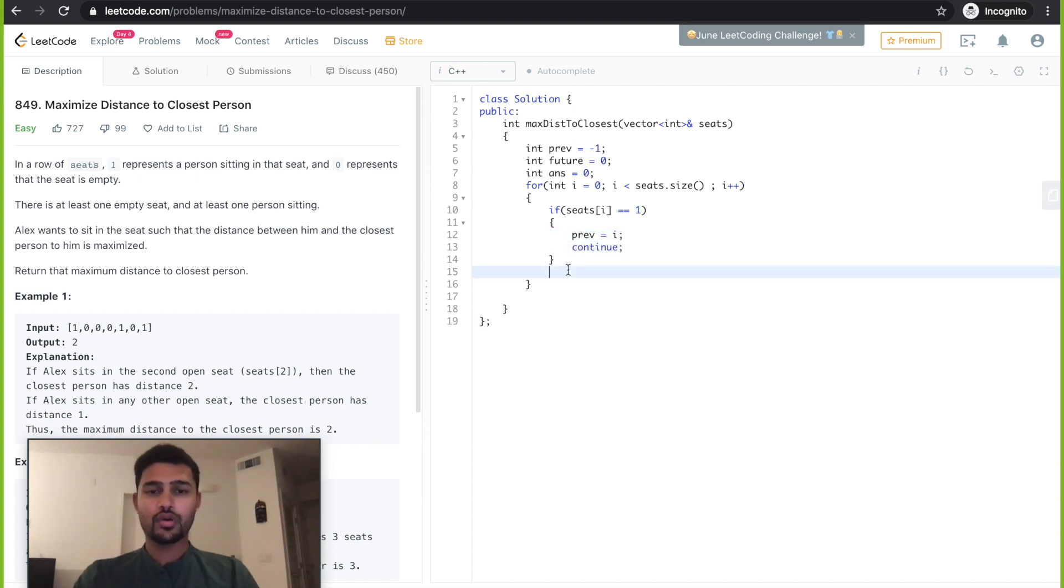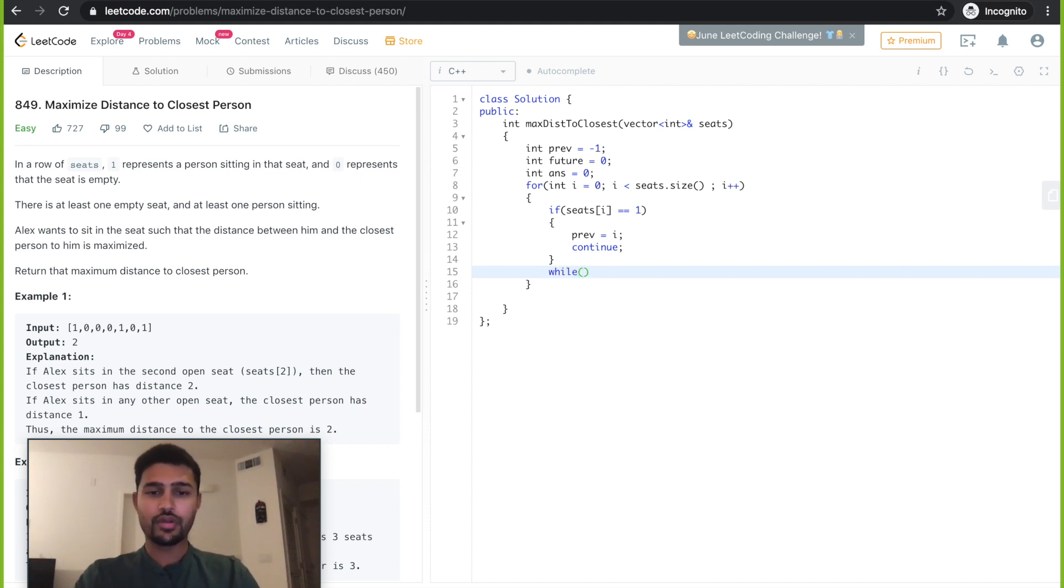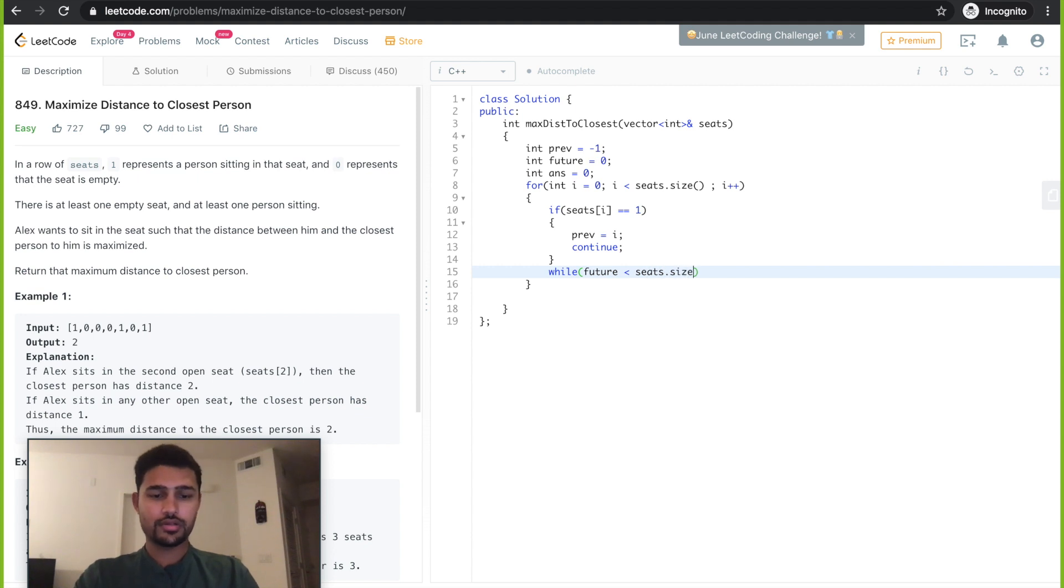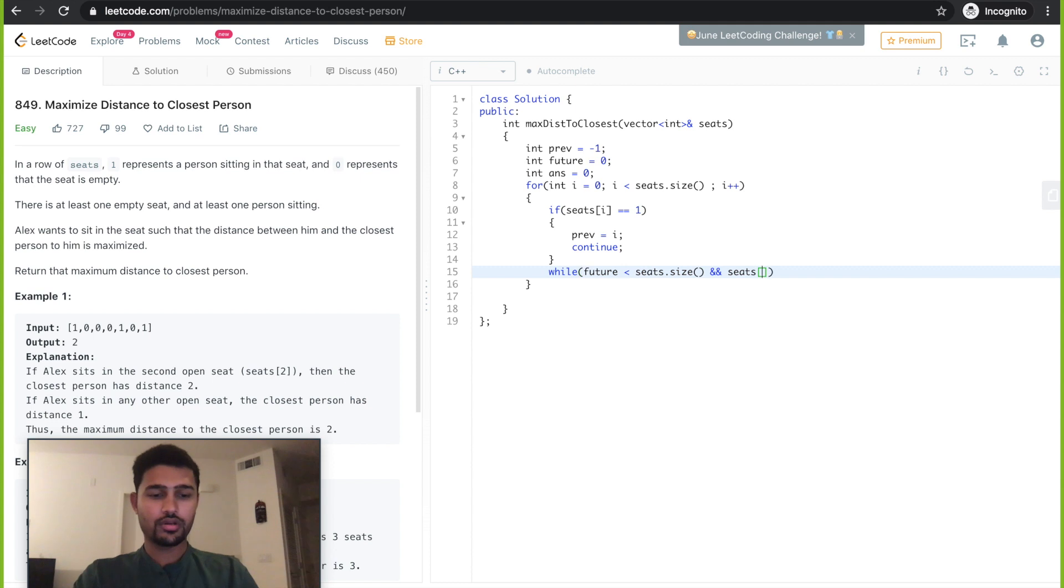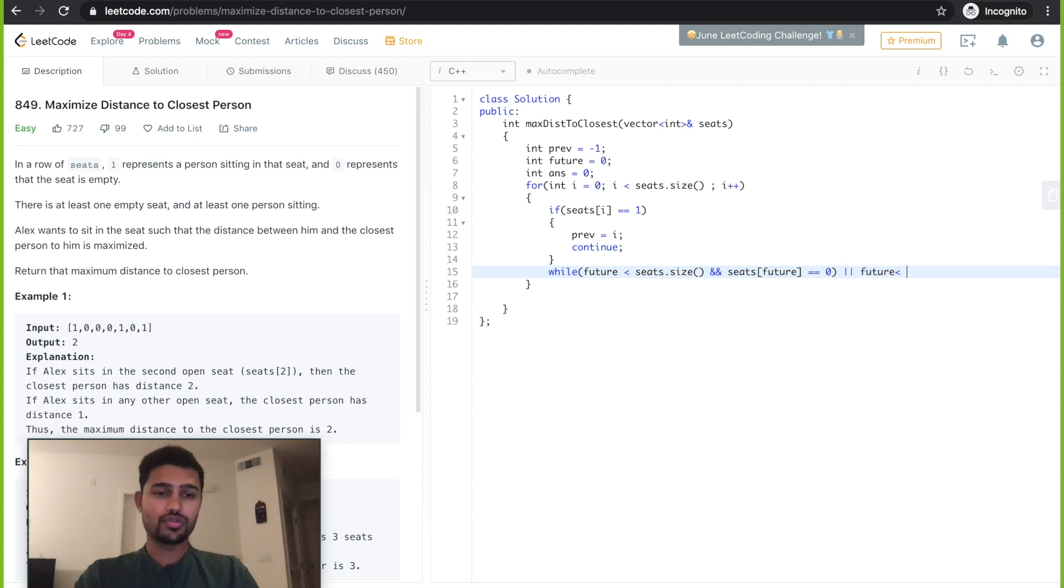Now let's say we have found the previous one, so we need to find where's the future one. For that we start a while loop where we have two conditions. One is future should not be out of bounds, so future should be less than seats dot size, and if seats dot future is equal to zero, so we go on incrementing till that. Or the second condition is if future is less than i.